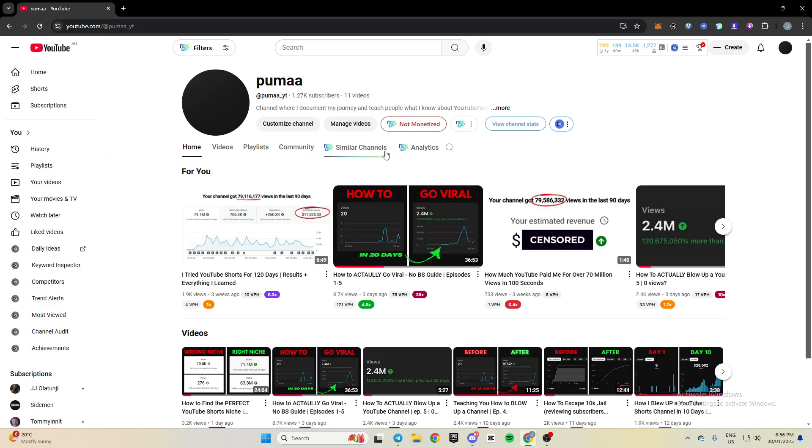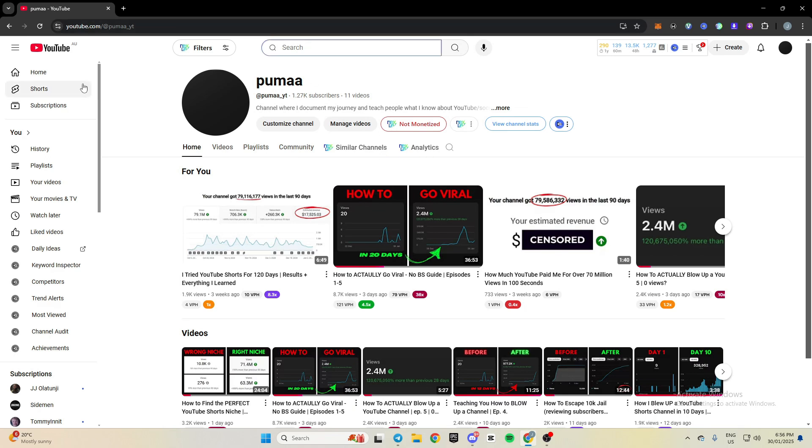The things I do use though for different things such as niche research, and I mean that's all I use similar channels for. But then you can also use analytics to check people's RPMs. You can use it to check the revenue per month, the views per month, stuff like that. So I'll give you an example.